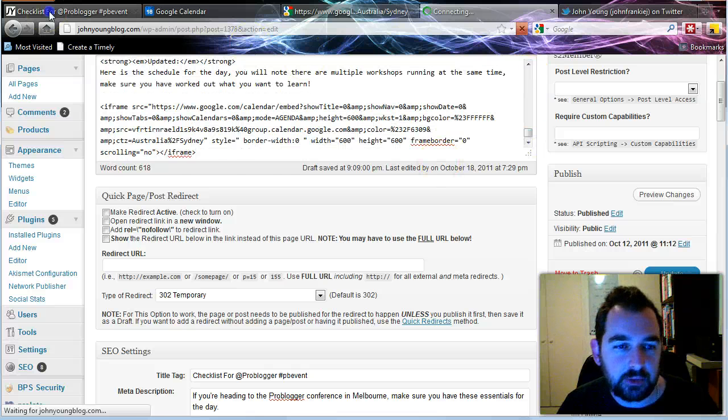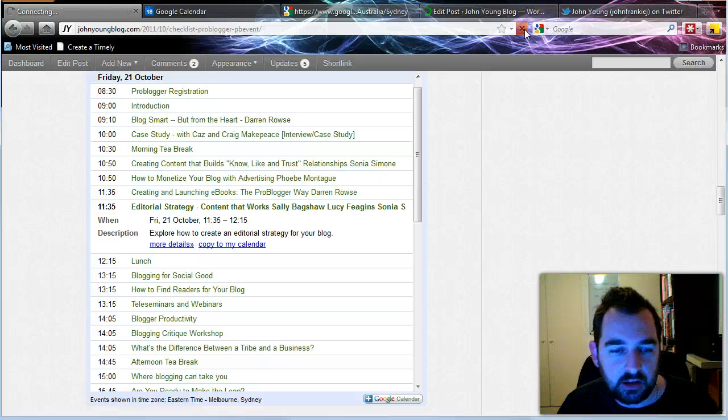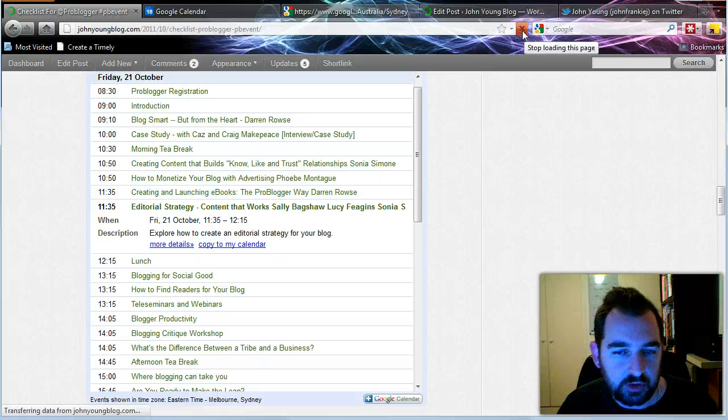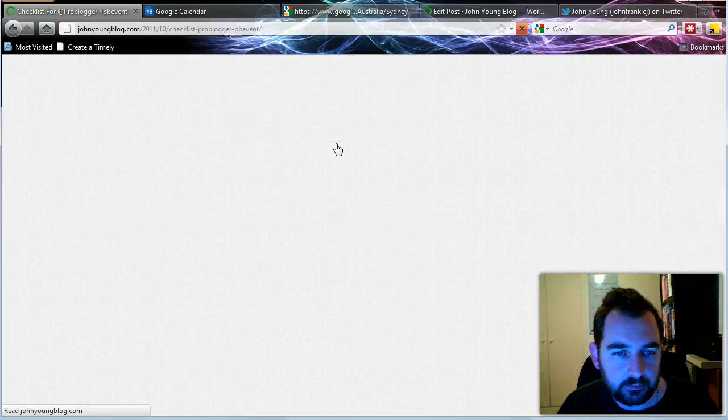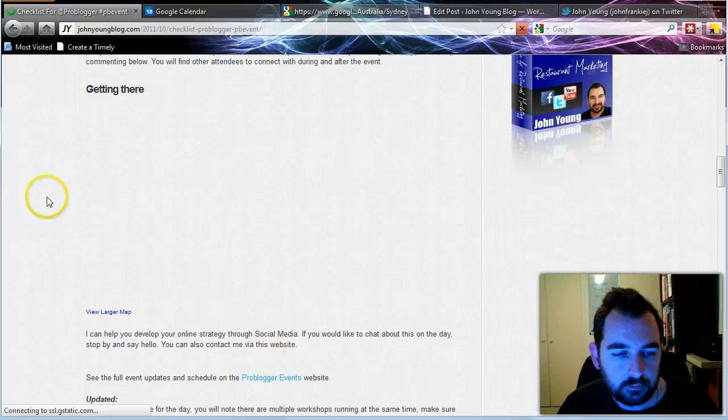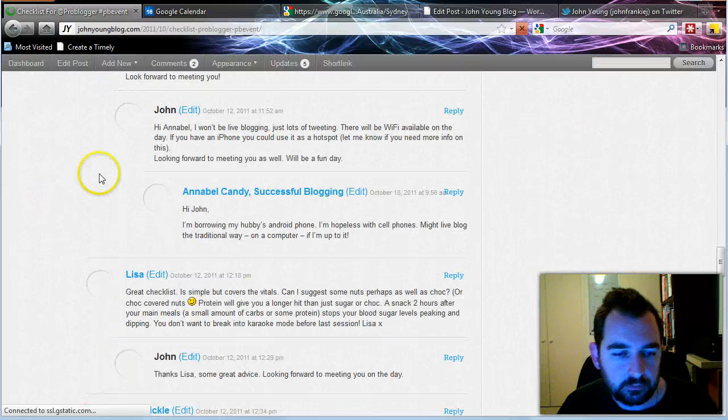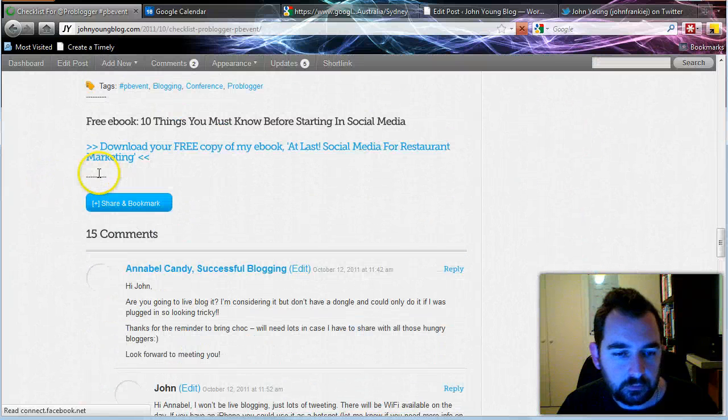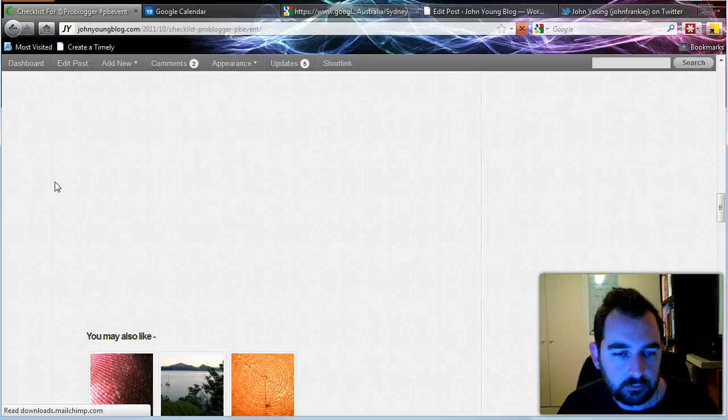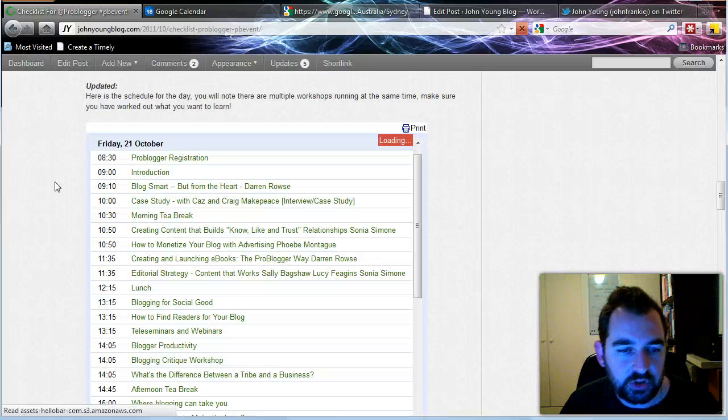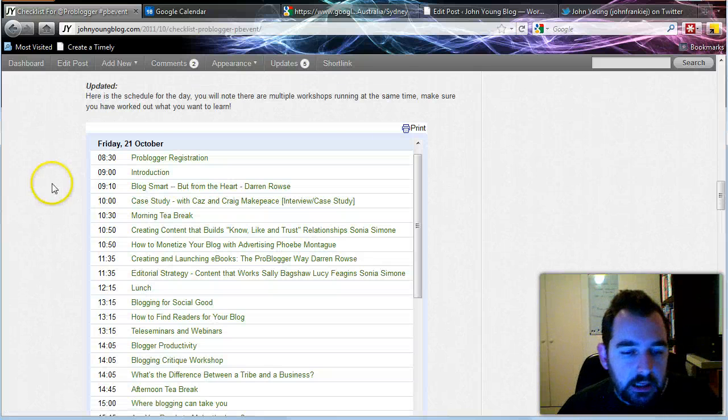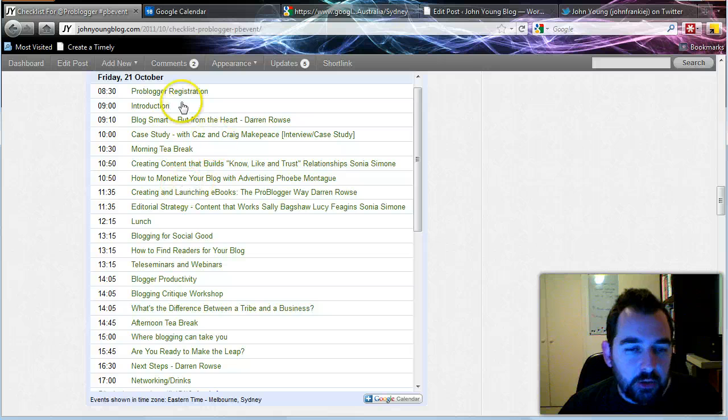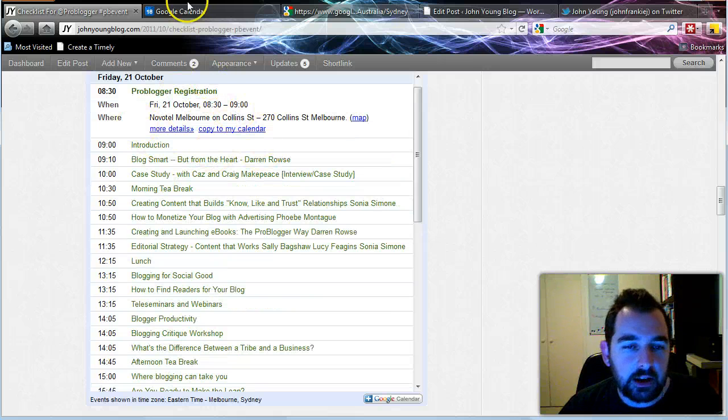So now that that page is updated, I'll just refresh here. It should be all the same content. It's just updating now. Okay good. So if anyone now clicks on this, then they can see all the event details.